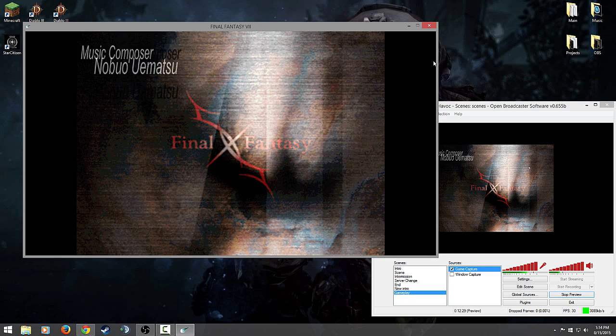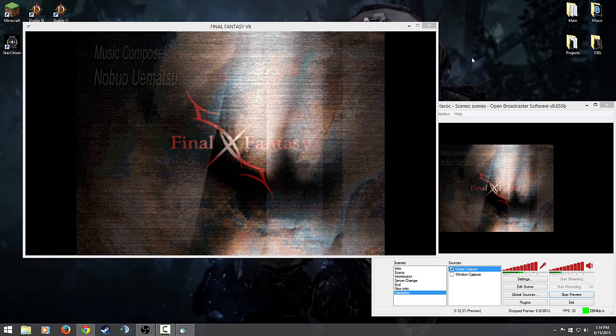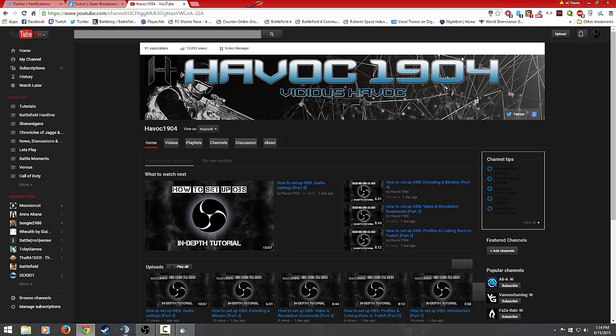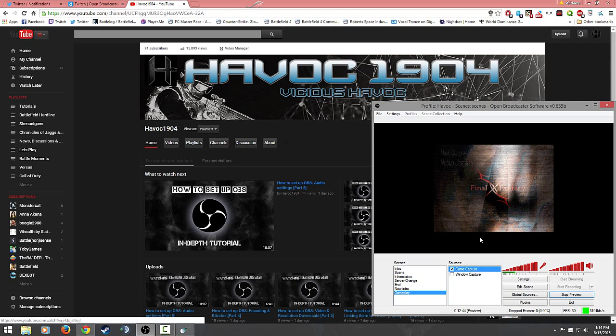So now whatever you do outside of the game, like if you wanted to just open up, I want to close this, right? You can see it's still there and I wanted to go to back to YouTube. I can still, whatever I wanted, I can do whatever I want to do on the side and not have it come up on the game. And that's how you use the window capture.